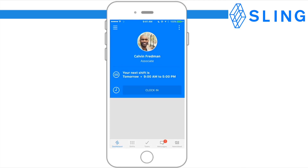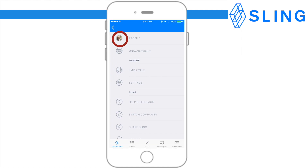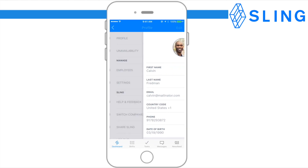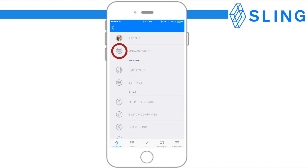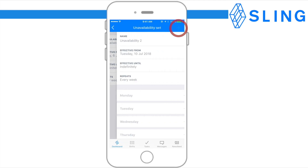To access and edit your profile, click the three-line icon at the top left corner of the screen and press Profile. Here you can also edit your unavailability. To add new unavailability, press the plus sign at the top right corner of the screen.